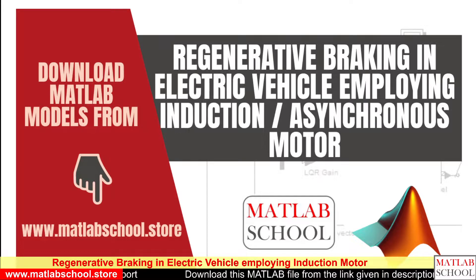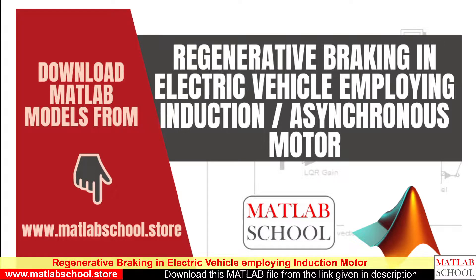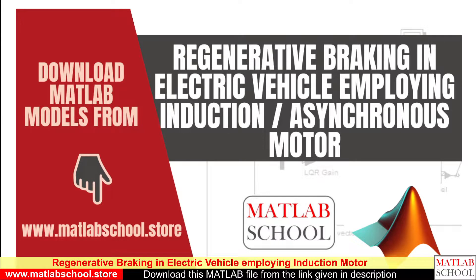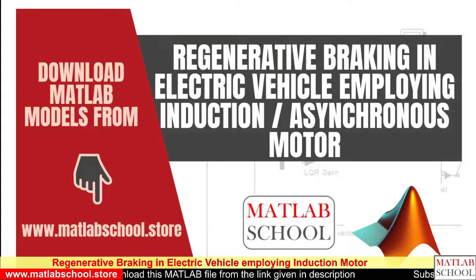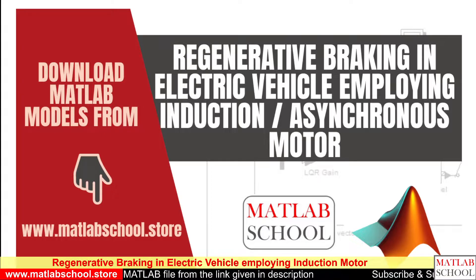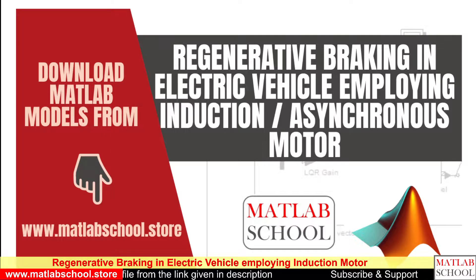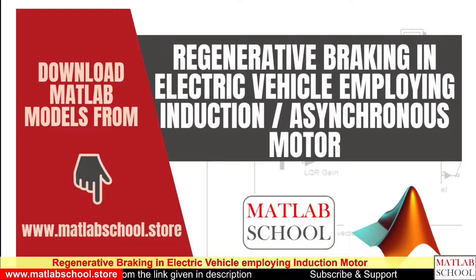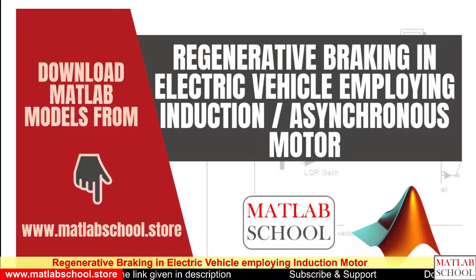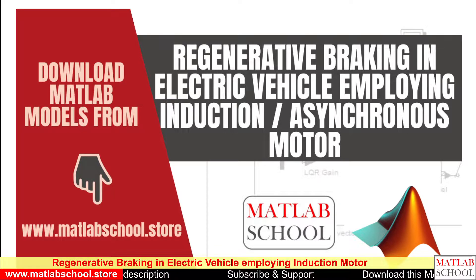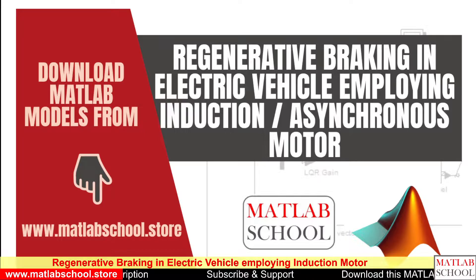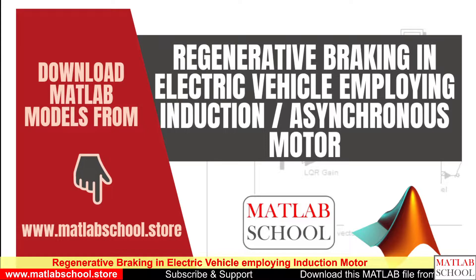Hello friends, welcome to MATLAB school. In this video we are going to simulate regenerative braking in electric vehicle employing induction motor. The same file is available for download in the link given in the description. If you want you can download it. Let us get into the simulation part.